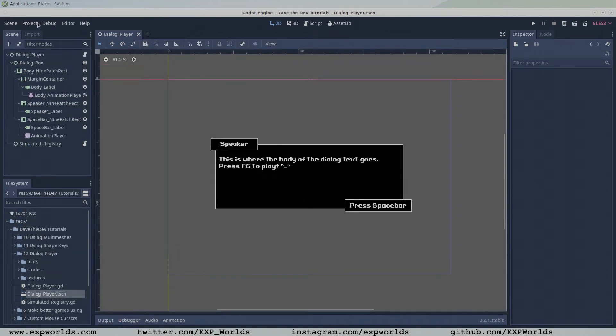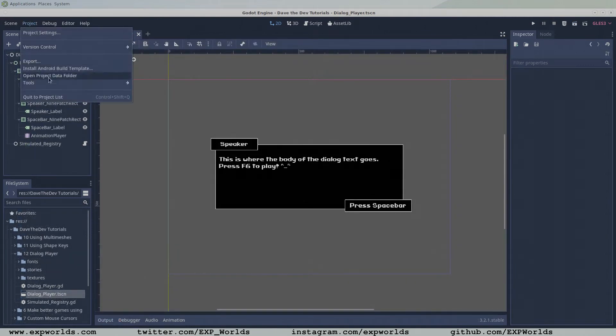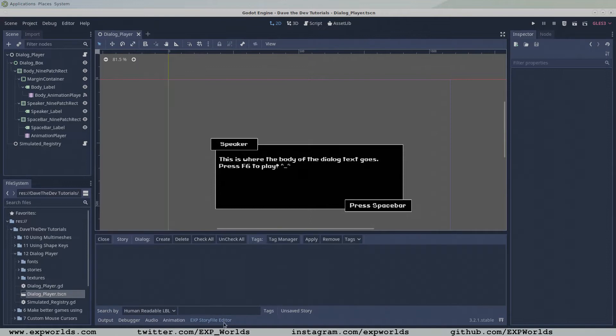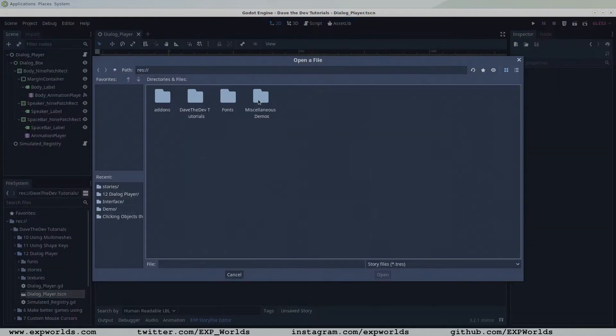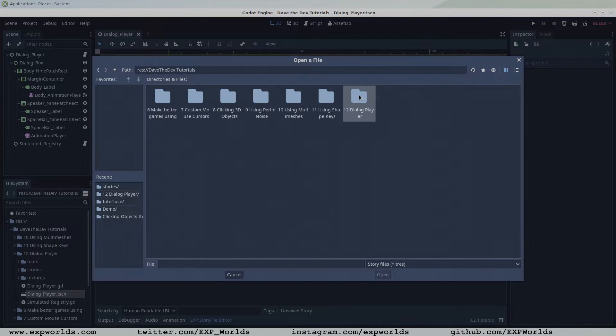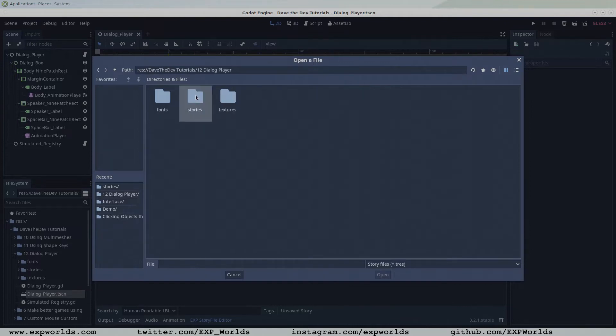For this topic, I think it would be best to start editing our story file so we can see how to format choice tags and get an idea about how our dialog player might parse the branching node's text.